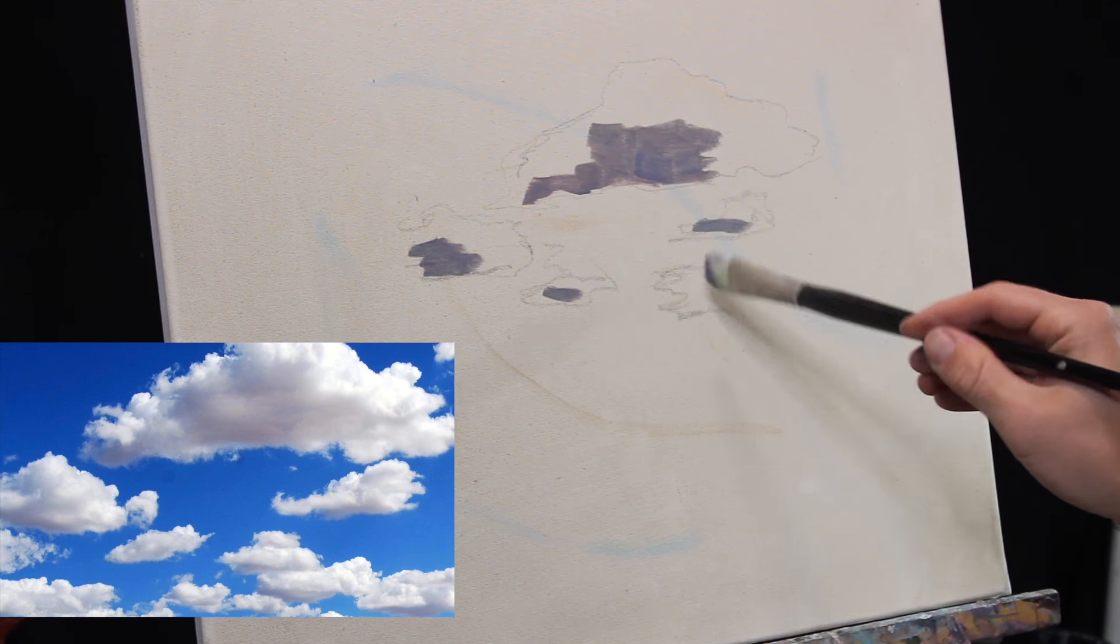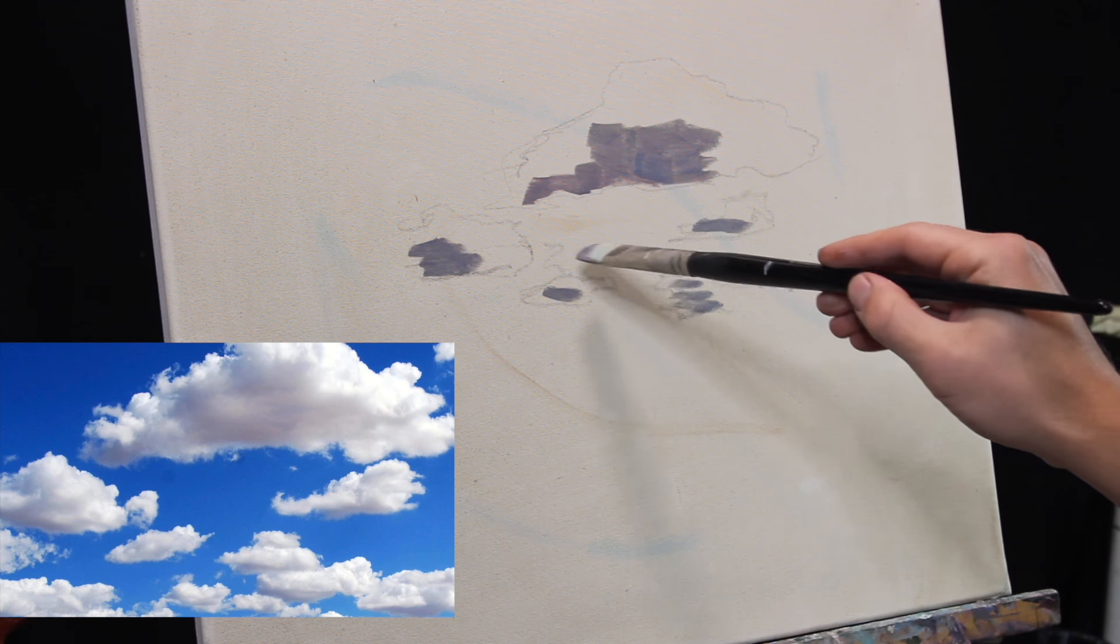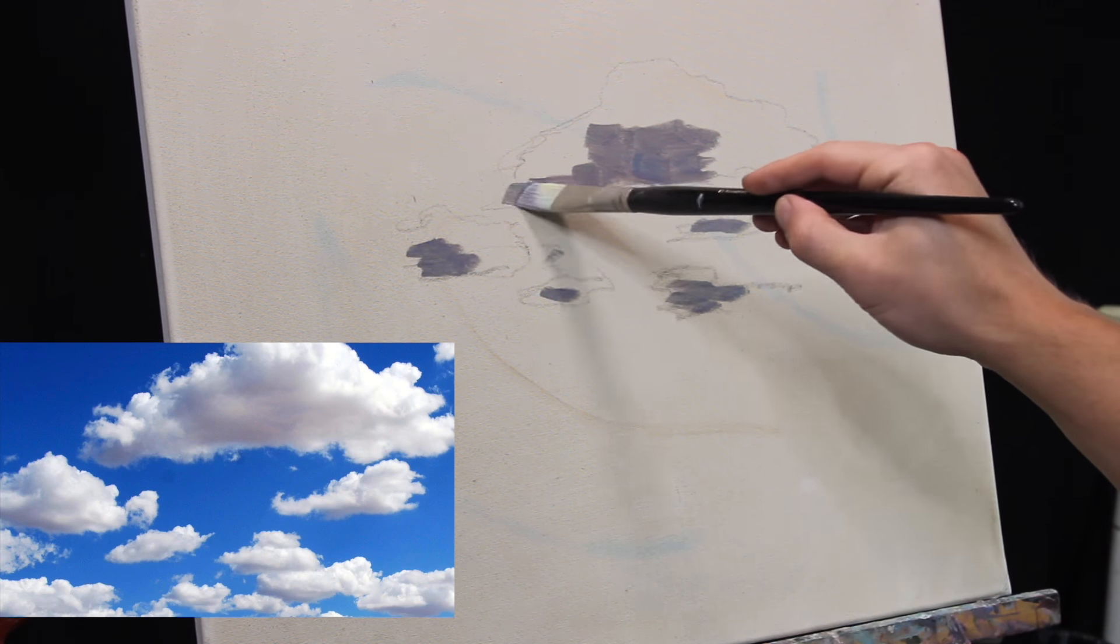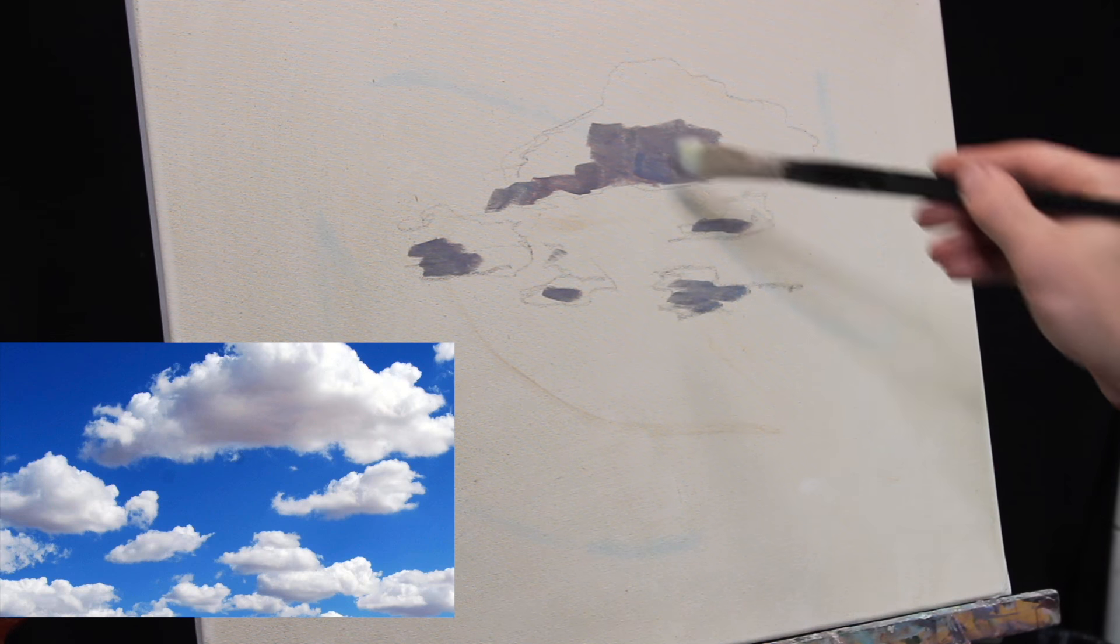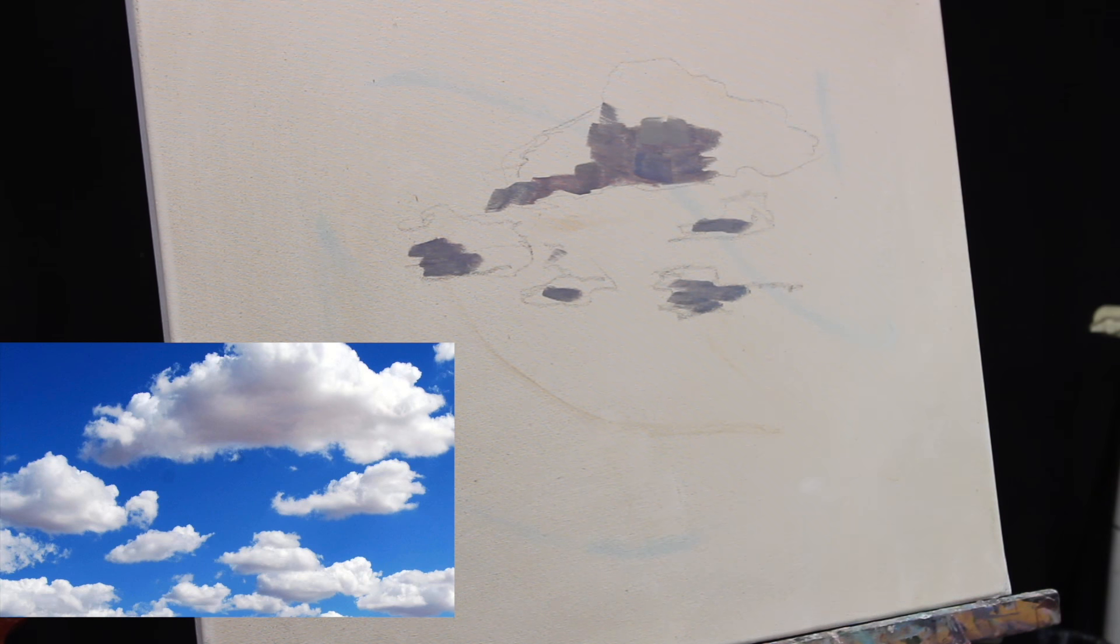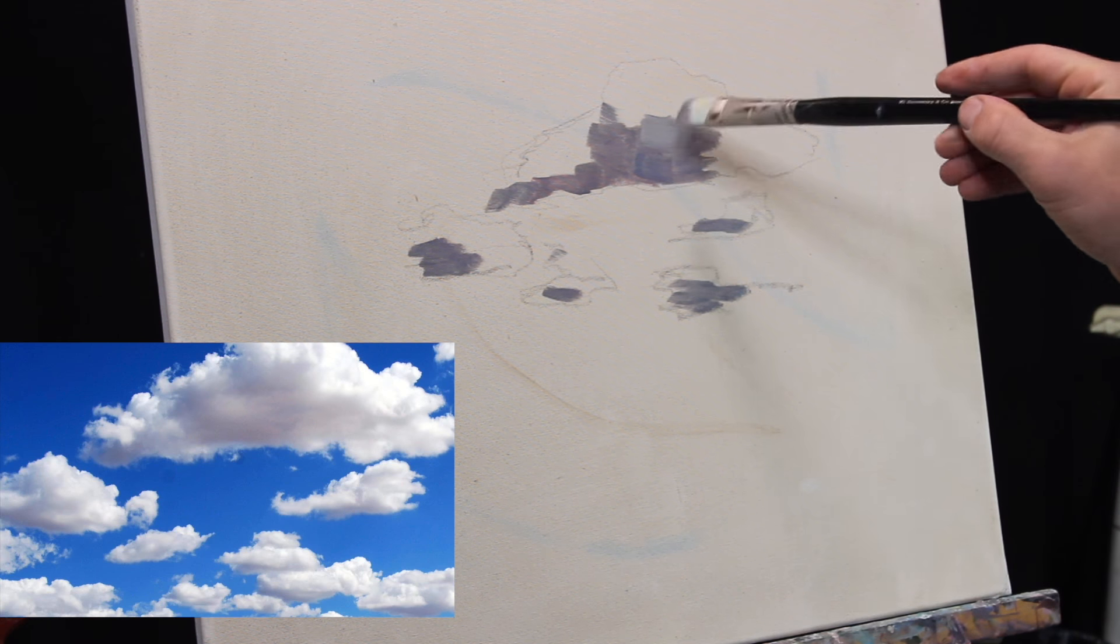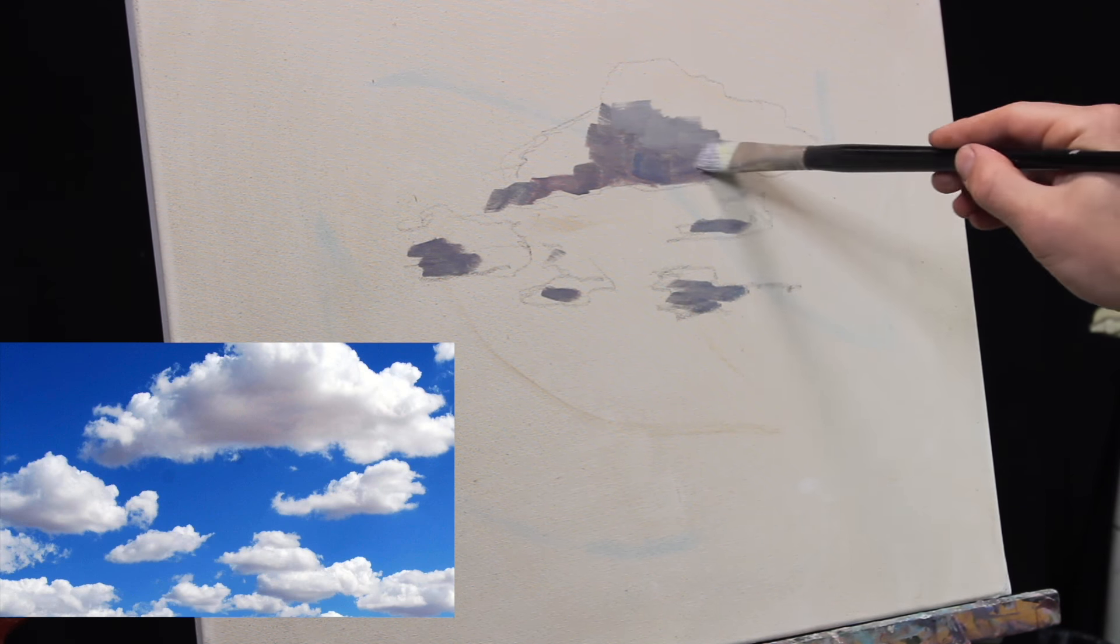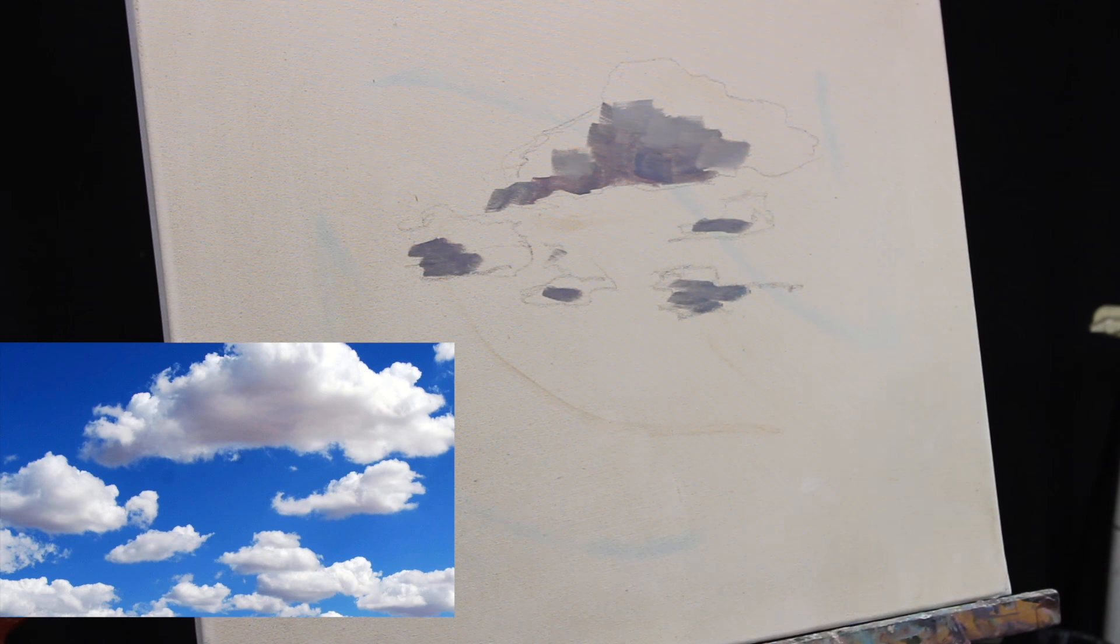Also be aware when clouds, as they go further closer to the horizon, going down on your canvas, they're going to get smaller because they're going further back in space. So also be aware of that as you're drawing your clouds, that as they're going down, they're going to get smaller, which is going to create that sense of depth of them moving back towards the horizon.